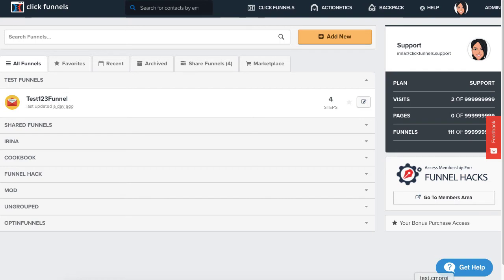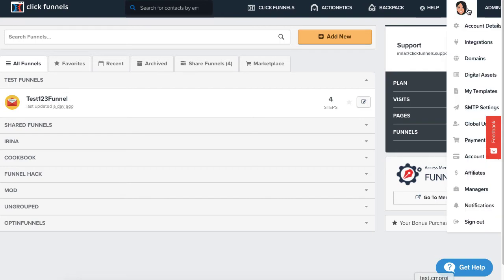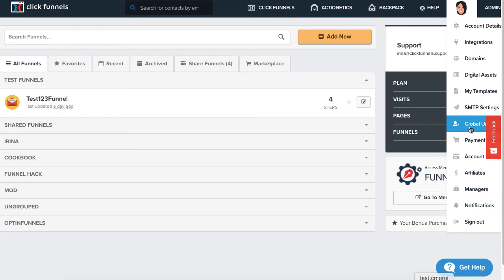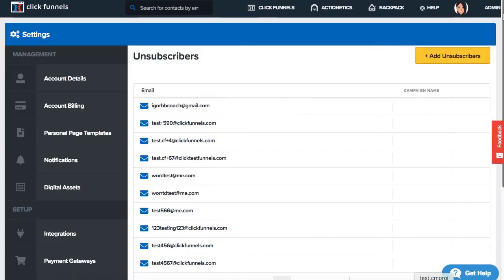First, you're going to want to do this dropdown and select global unsubscribe.